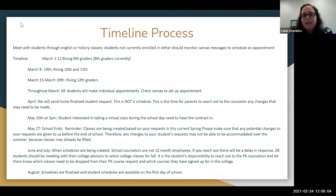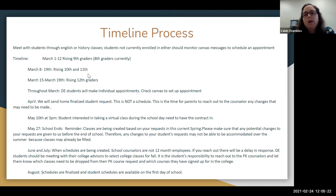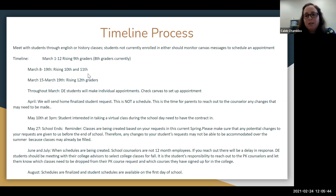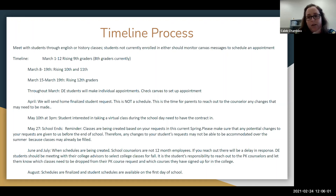The first thing we want to go through is the timeline. It may seem crazy that we're already thinking about next year, but we are getting ready to start next week going into classrooms — English and social studies classes. If your student happens not to be in an English or social studies class this semester, we will message them individually in Canvas and ask them to set up an appointment. We are starting with the rising ninth graders, going into Mr. Bourne's and Mr. Mundorf's classes for a full classroom presentation, then meeting with them one-on-one over several days, extending into the second week of March.